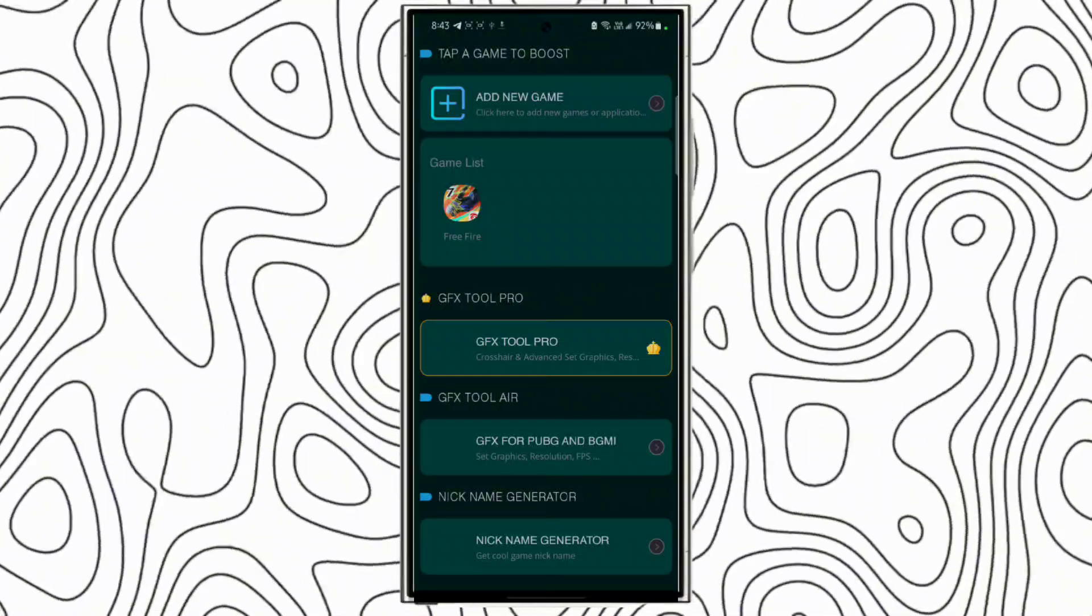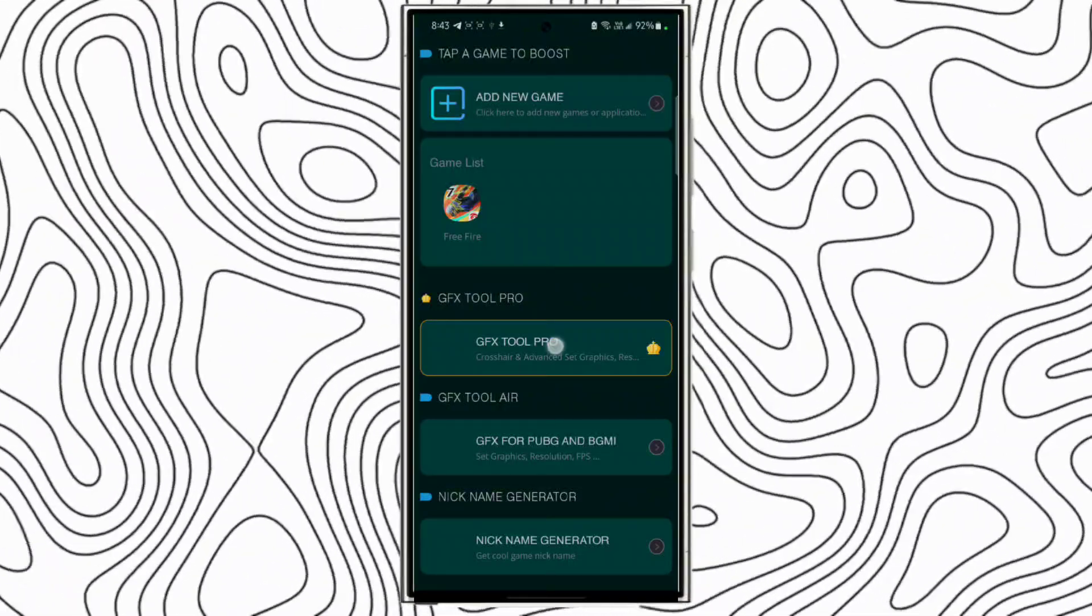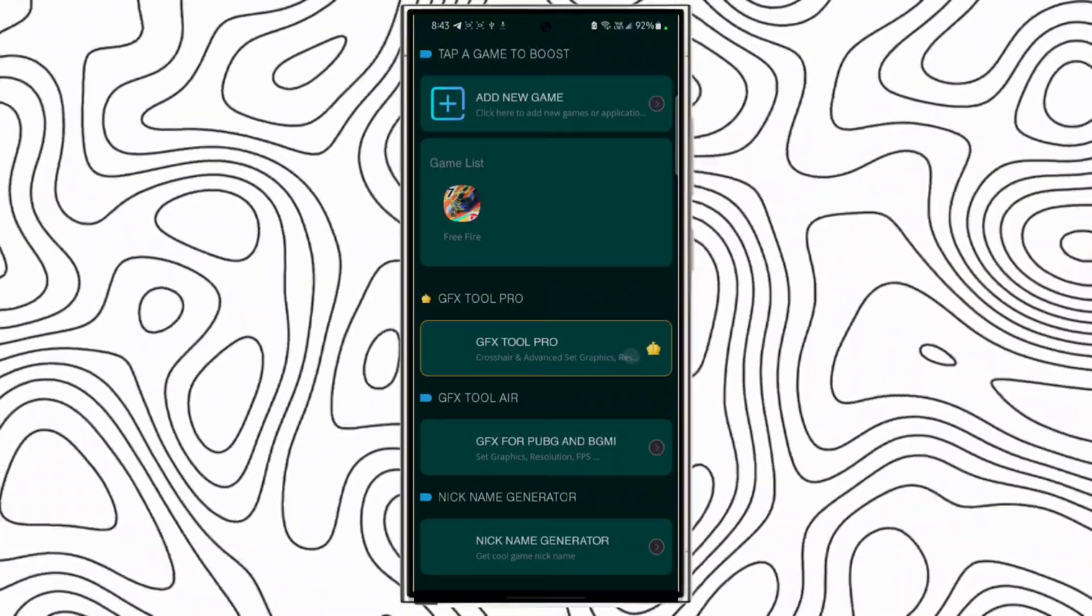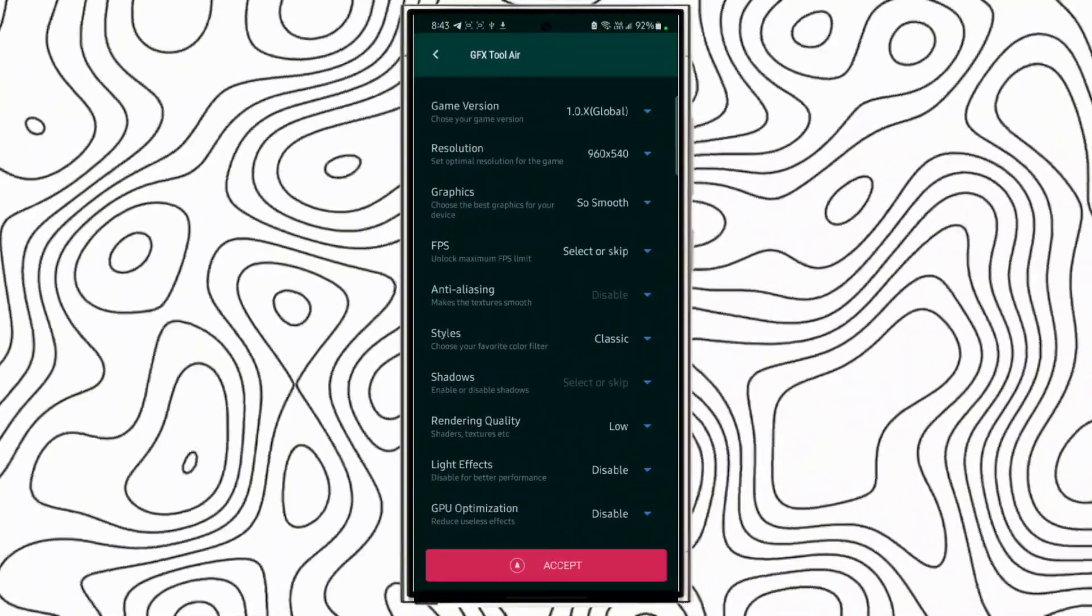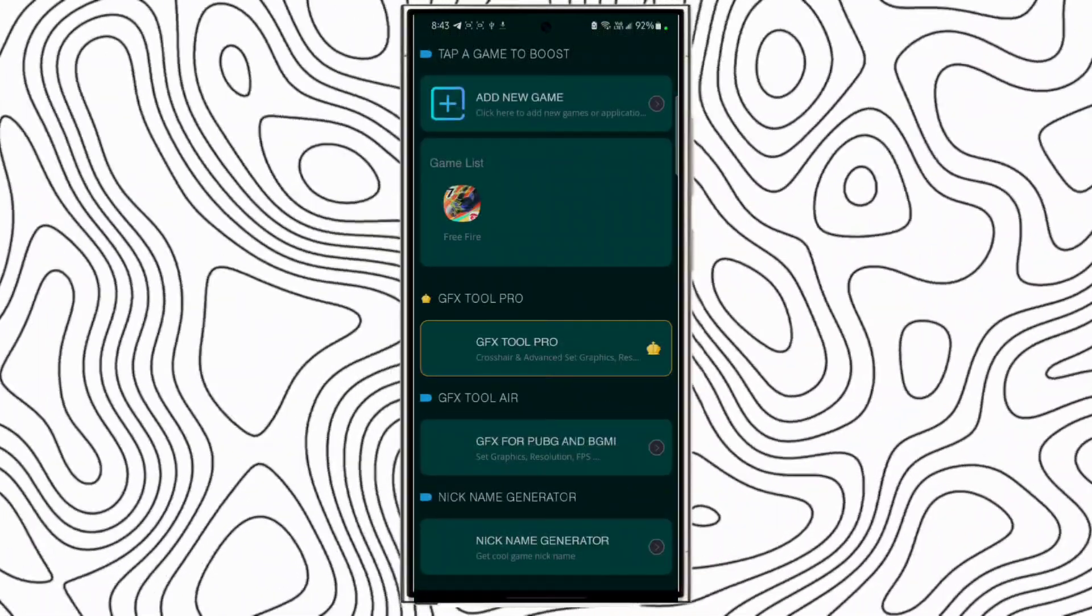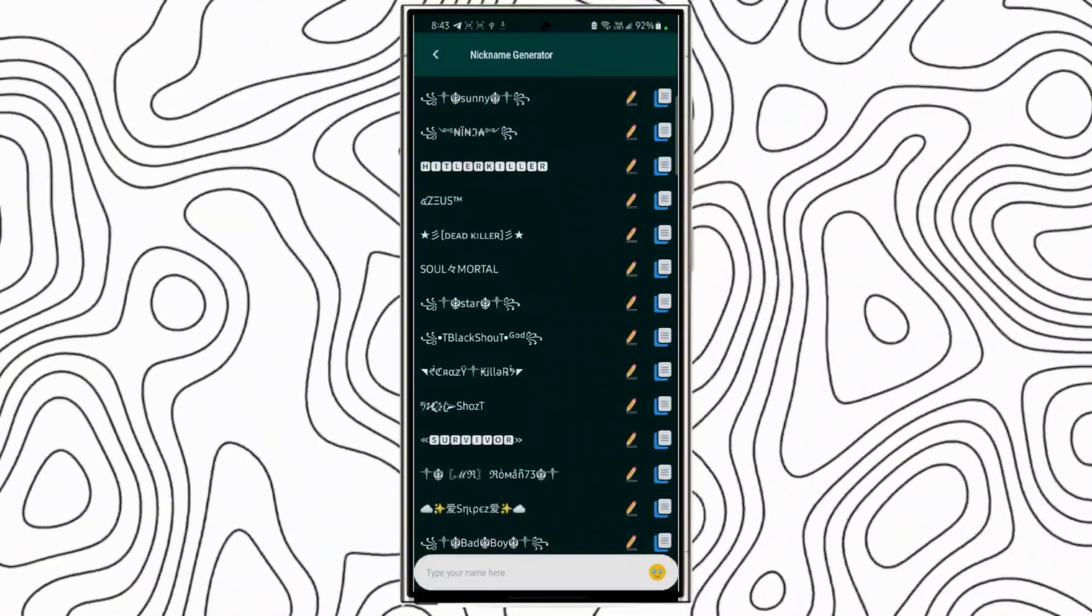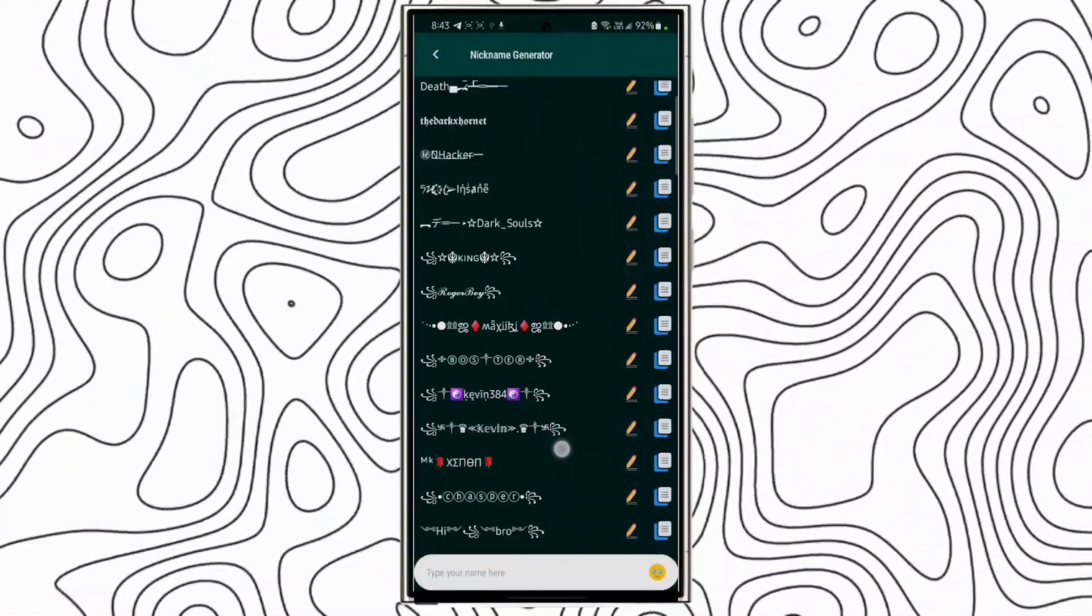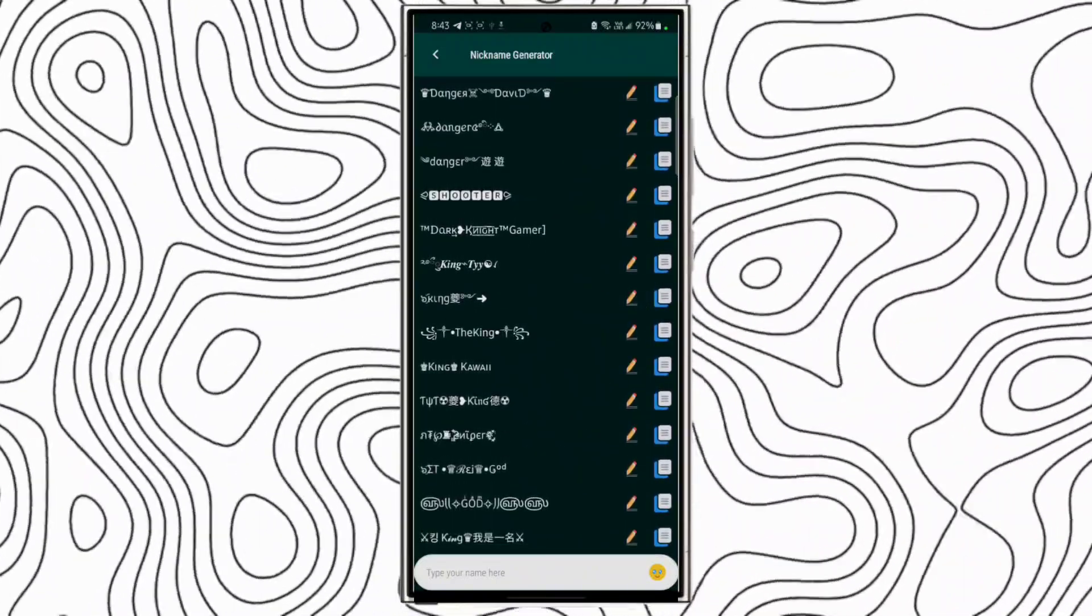If you play PUBG, there is a premium GFX tool you can use for PUBG. And there's many more options and there is a nickname generator also. If you want to generate nickname for PUBG, you can generate it from here.